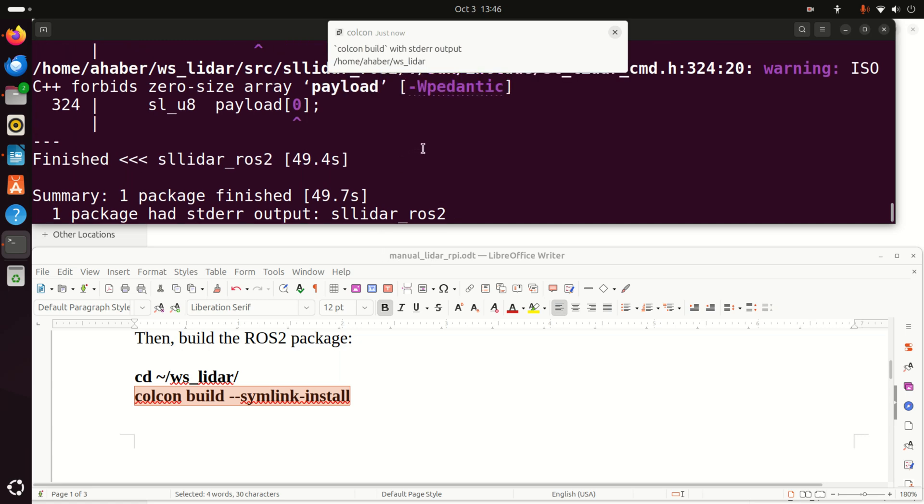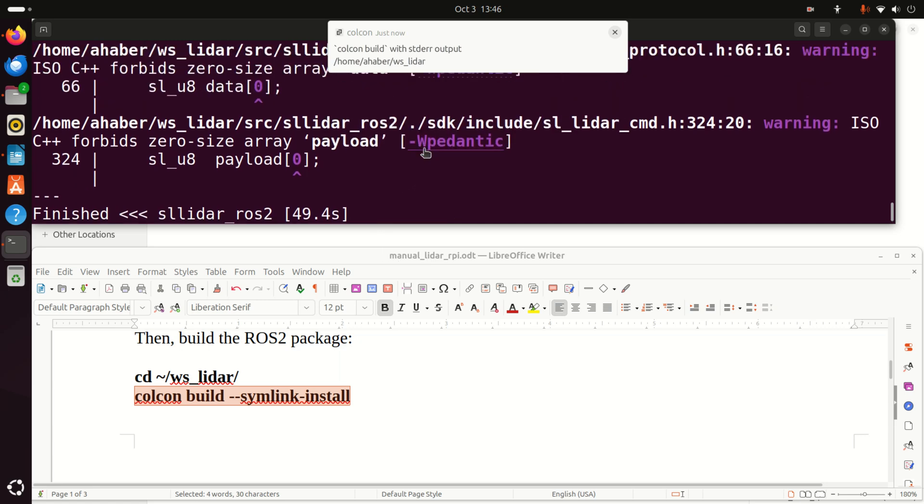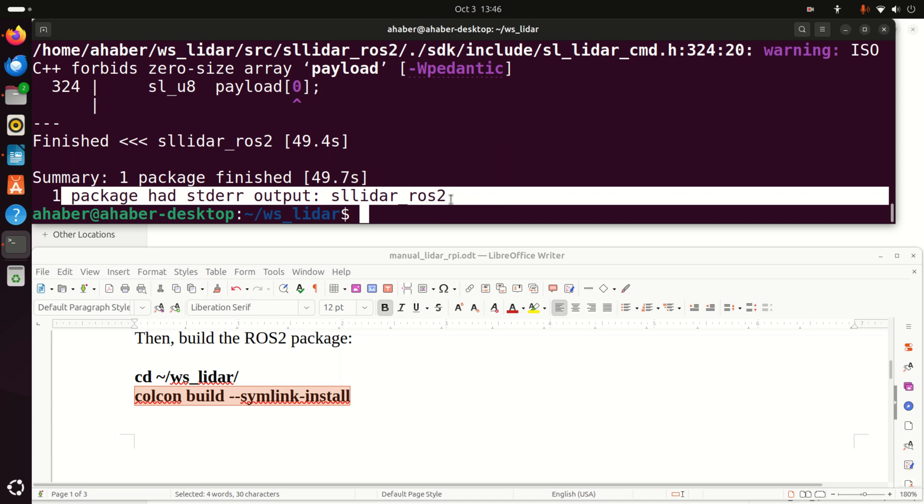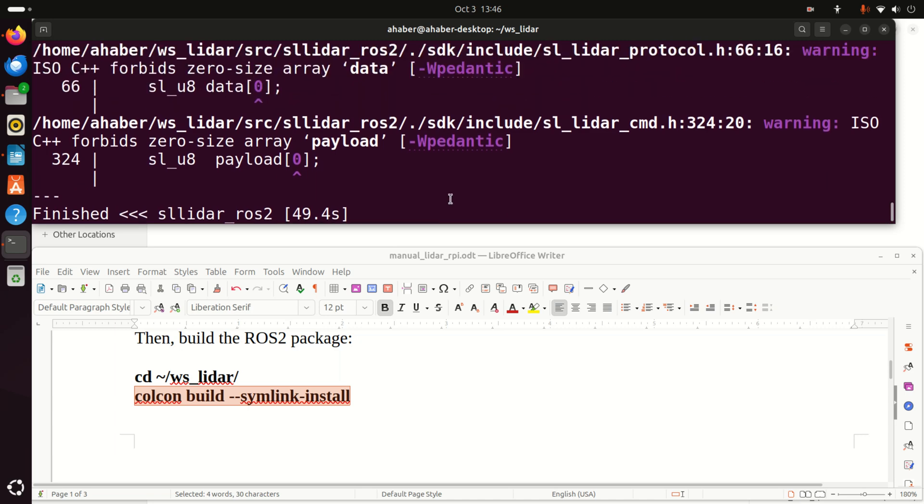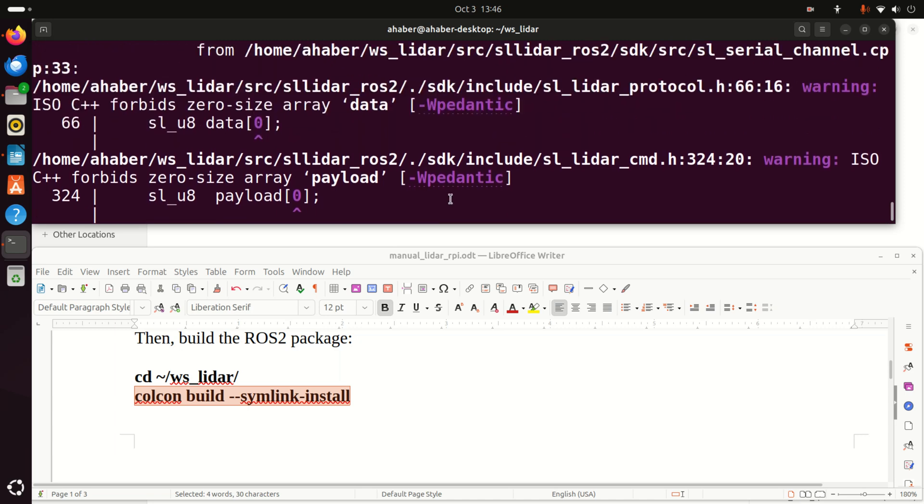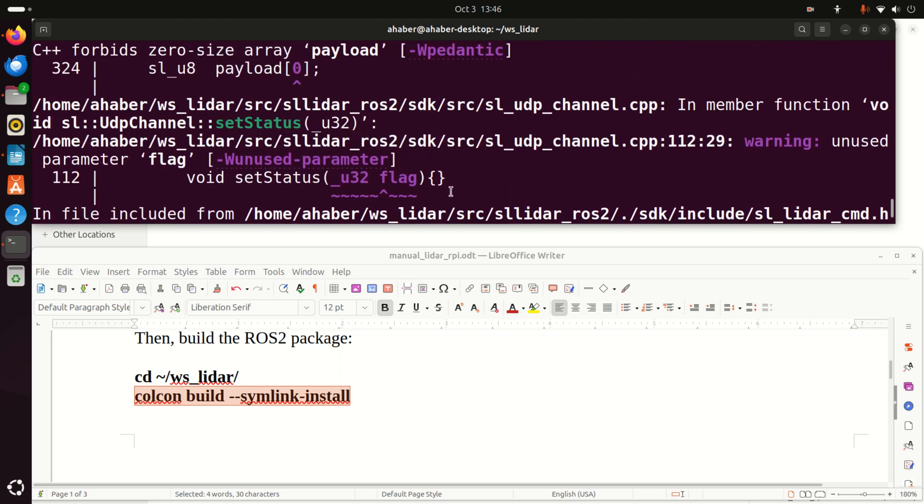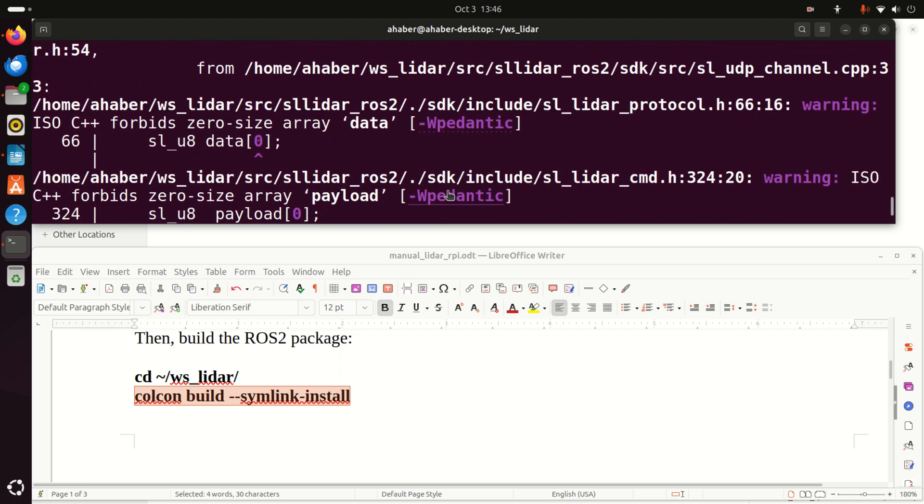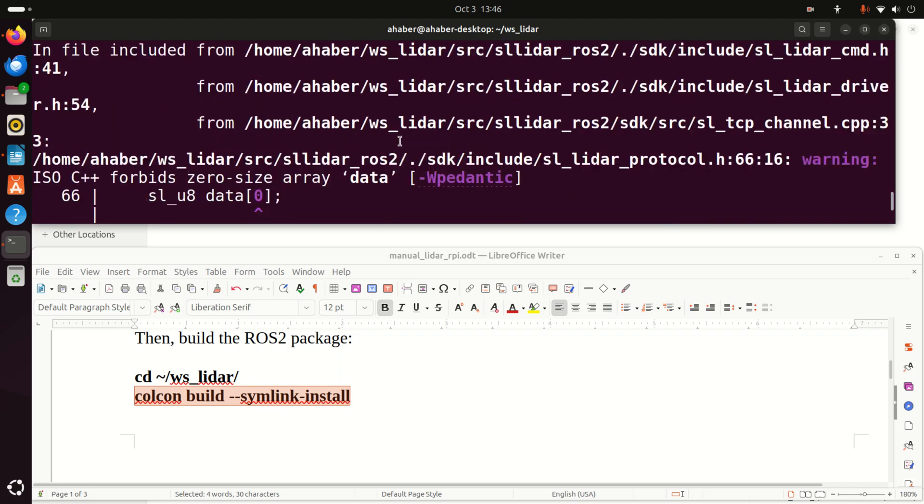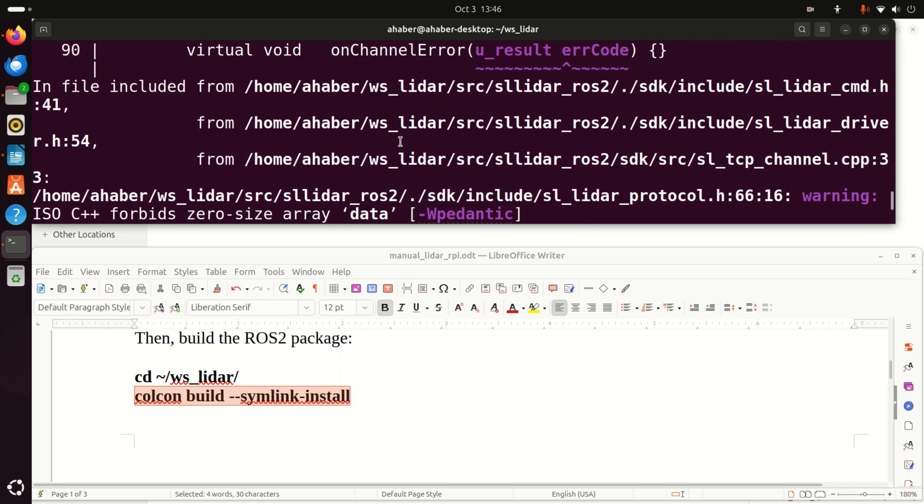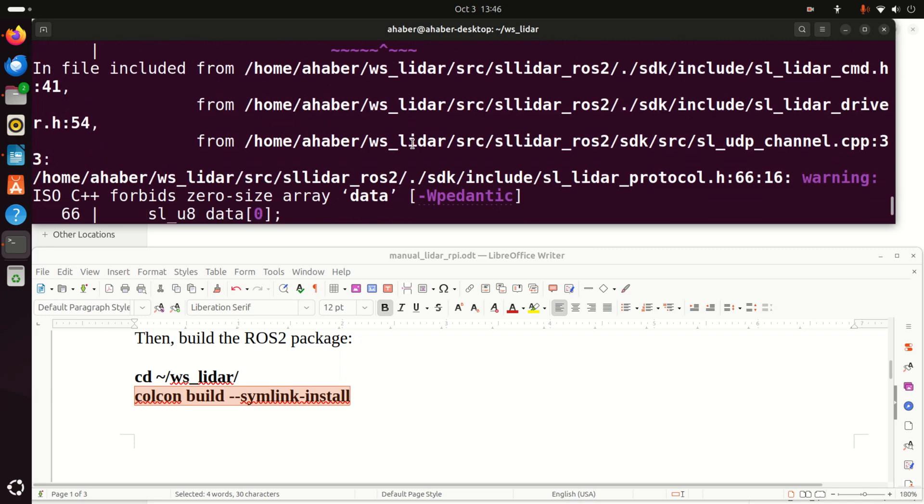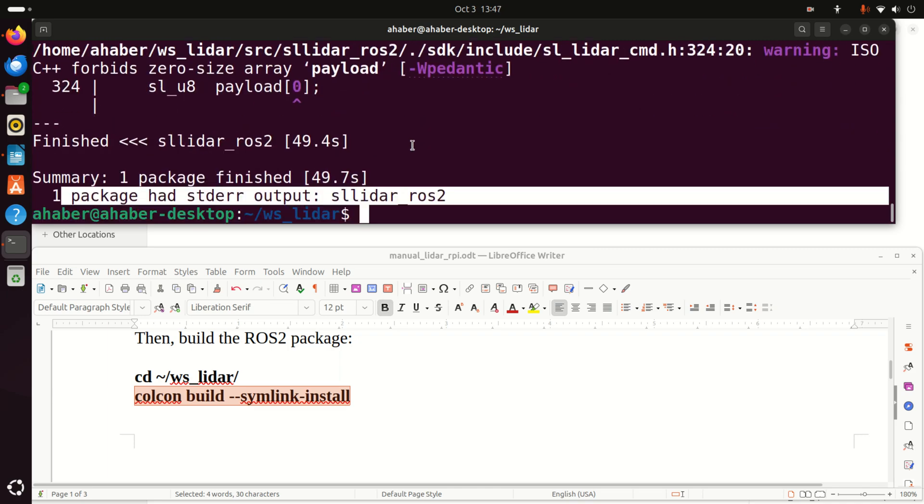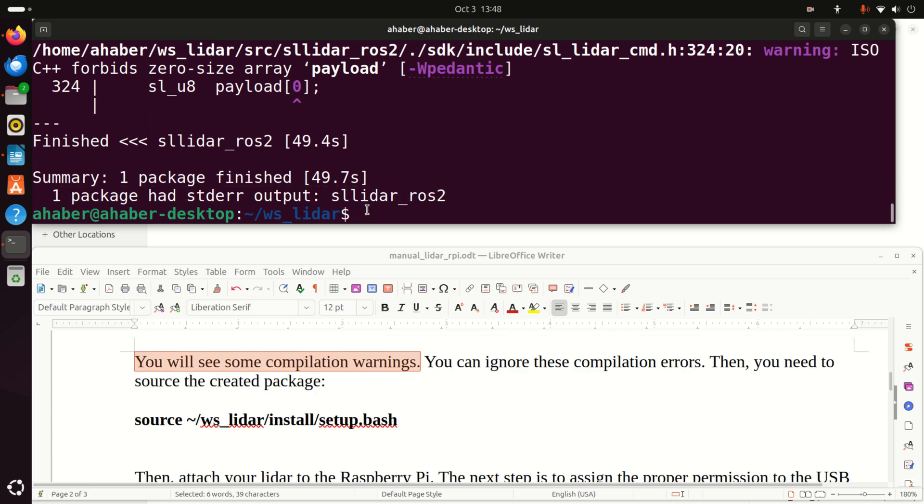Okay, let's analyze what happened. Now you see over here, summary one package finished one package had the standard error output. Now don't panic. These are not errors. These are actually warnings, as you can see over here. So there are no errors and you will be able to use your LiDAR.